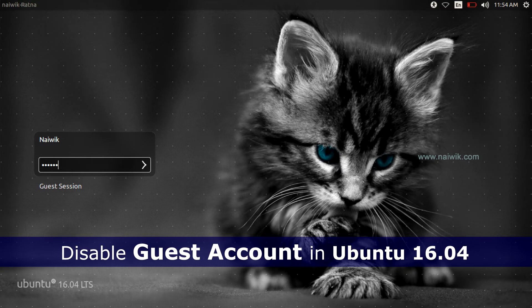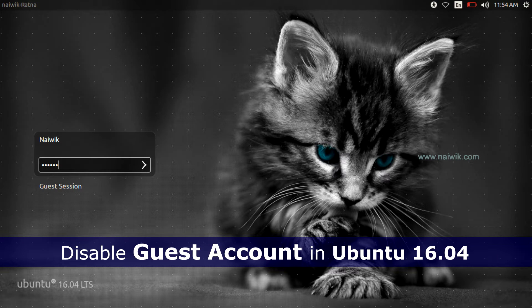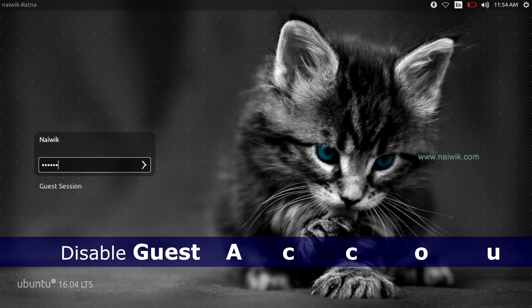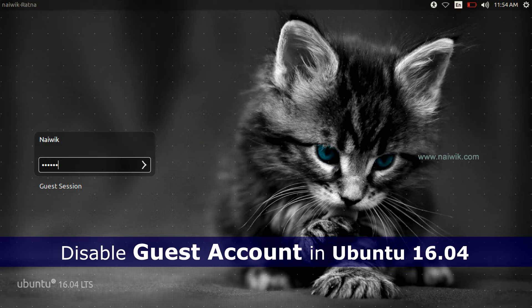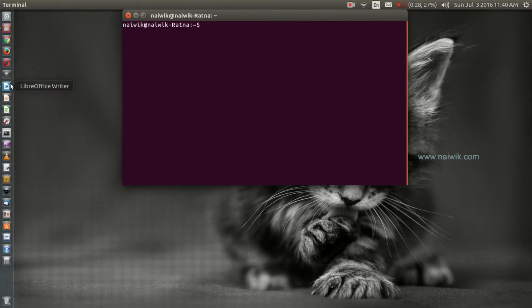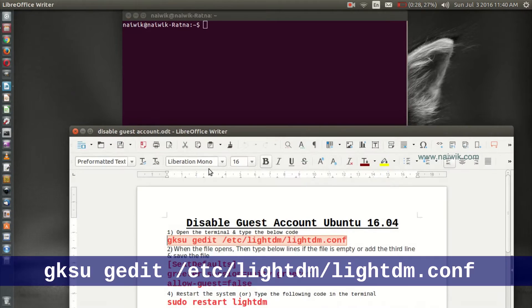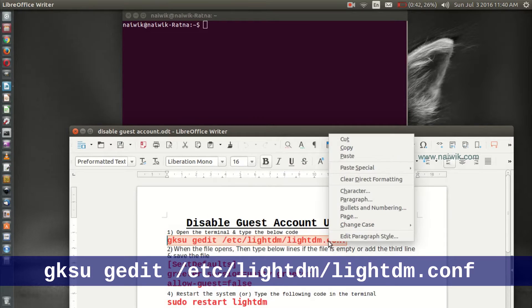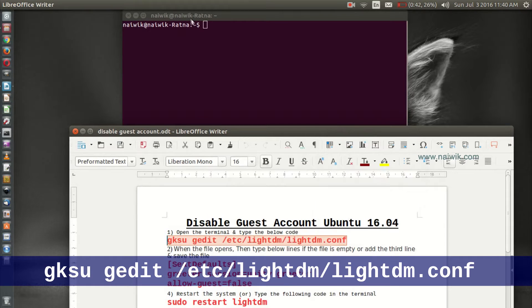Hi friends, in this video you are going to see how to disable guest account on Ubuntu 16.04. Open the terminal, copy this code, and paste it in the terminal.